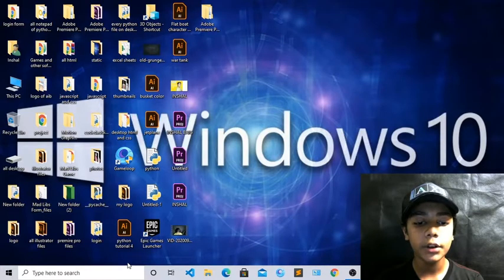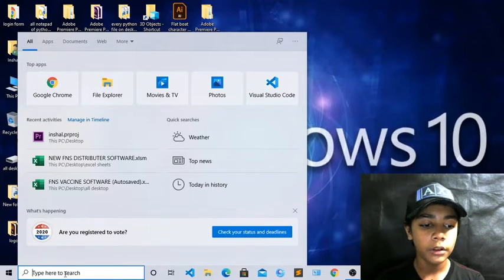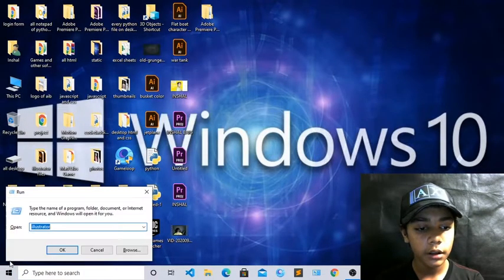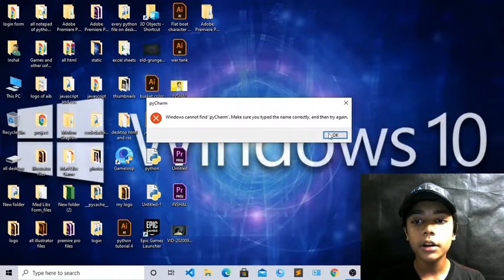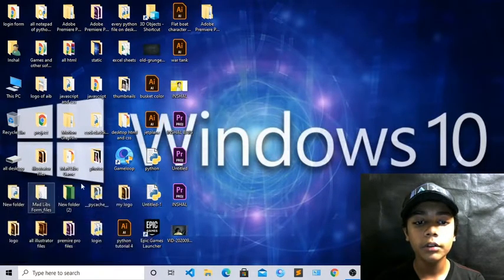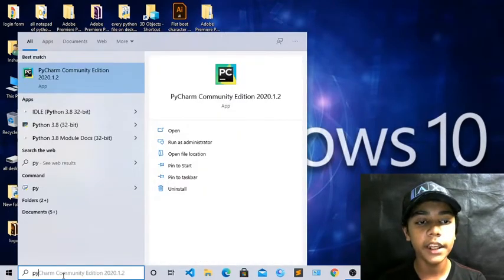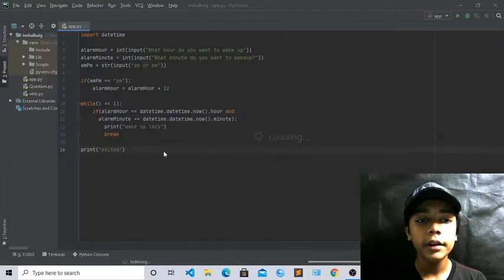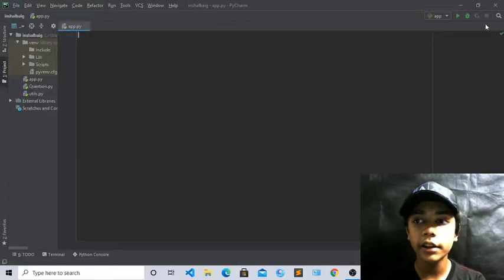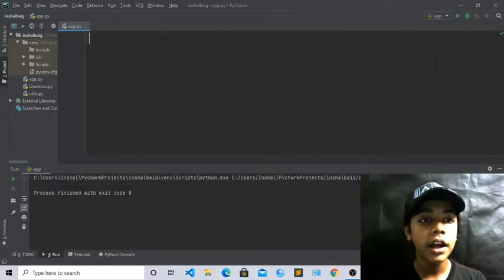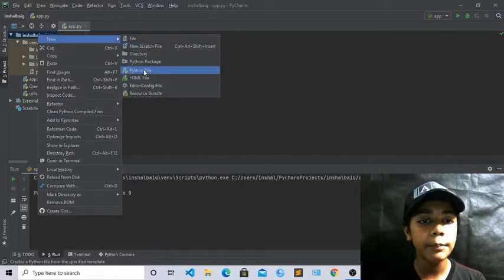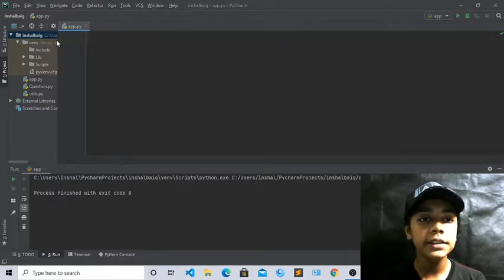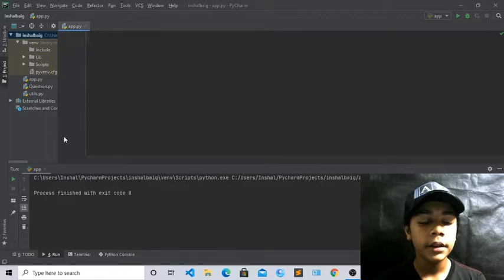First of all you have to open your text editor. I have PyCharm text editor so I will open it — you can open it from here or from Windows Run also. Now when you open it you can see how it is looking, really cool. Now if you want to take a new file, go to your project, right-click, go to New, then Python File, give it a name, and it will be saved and appear at the top.